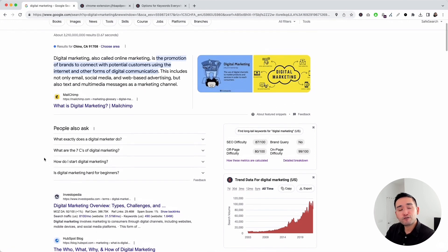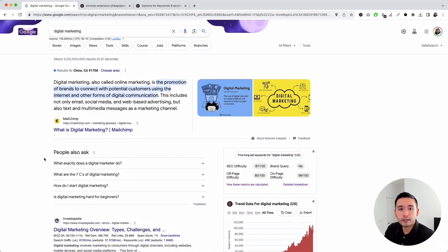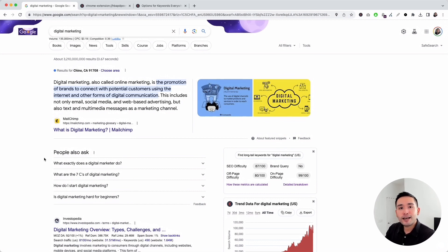Those are all of the features from Keywords Everywhere in the Google search results pages. Hopefully you enjoyed this video. If you did, don't forget to hit that like button and subscribe to our channel. If you want to check out some other helpful videos, feel free to click any of the ones on the screen right now. Thank you so much and I'll see you in the next one.